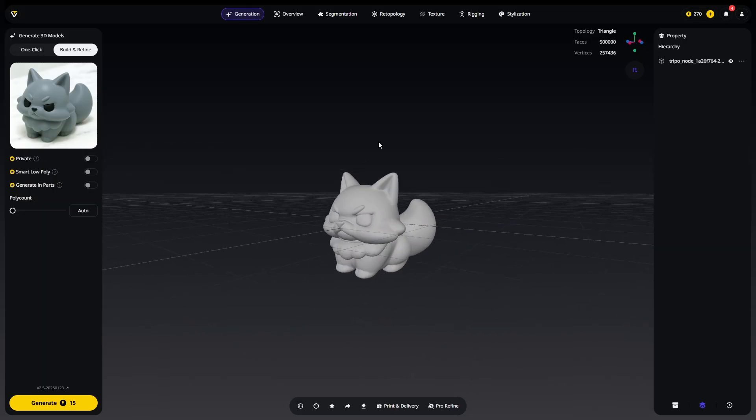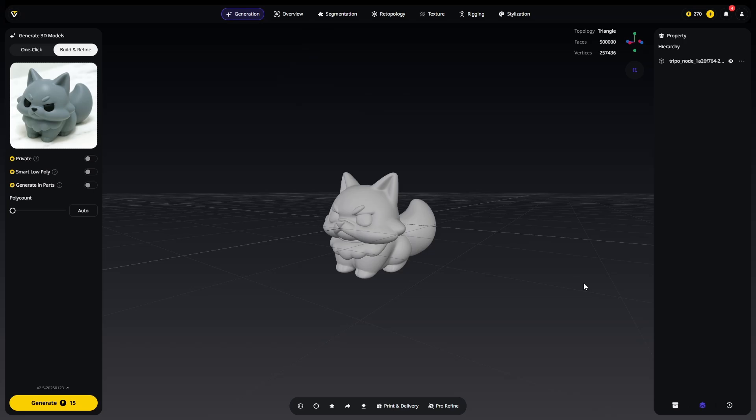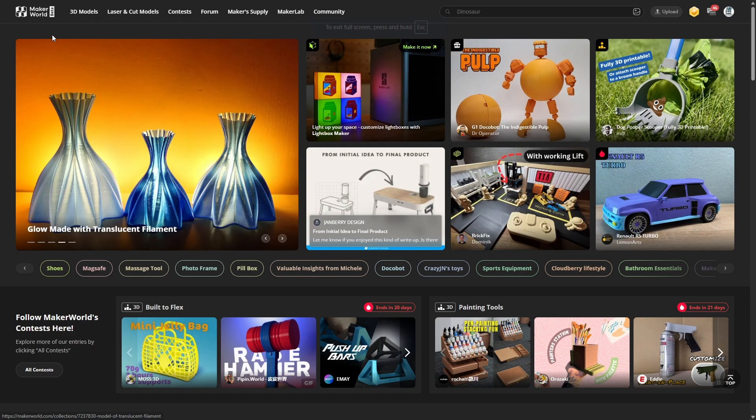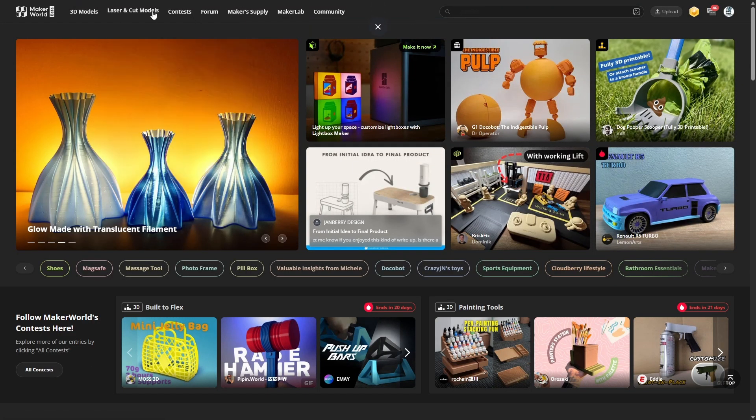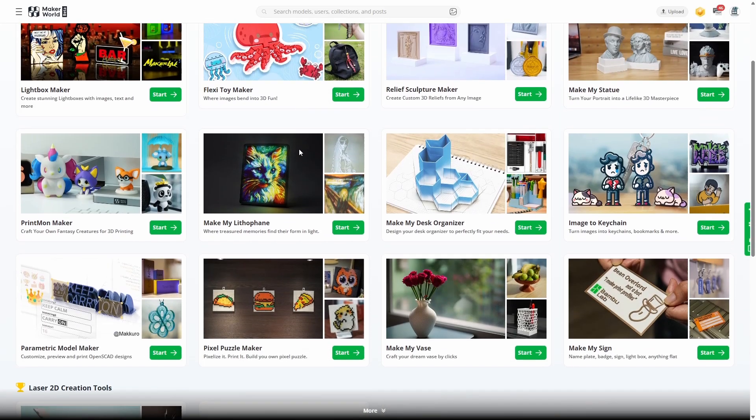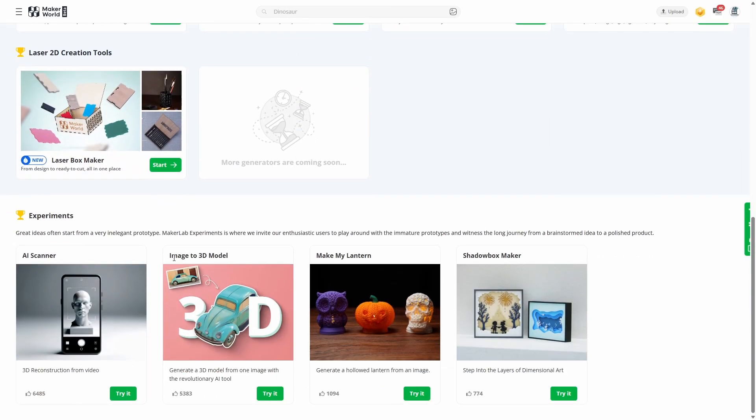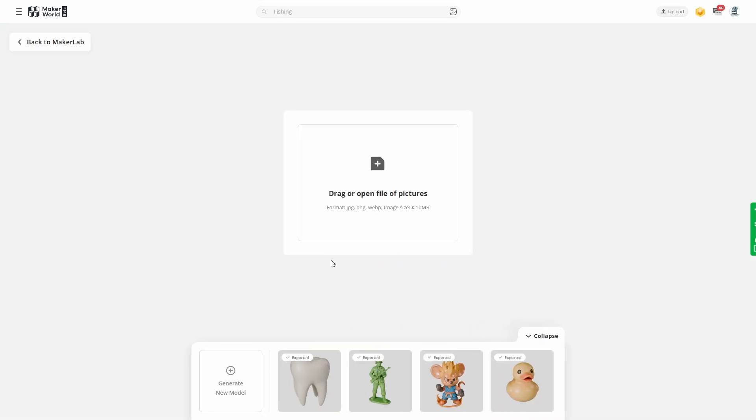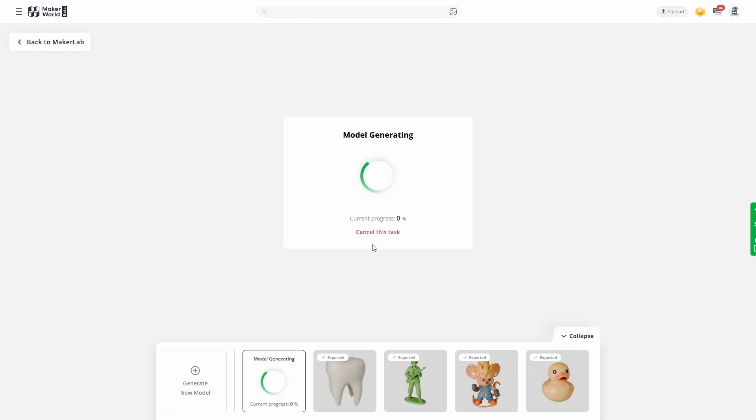So we're on the Maker World website, we're once again looking at the top features here, we're going to Maker Lab, click on Maker Lab, scroll on down all the way and you will see image to 3D model, it's the one with a little buggy car. That's what we're using, that is the same type of program as what we just used with Tripo AI. Let's hit try it now. Over here you can hit generate a new model or you can simply upload your picture here. I'm going to upload our fox picture.